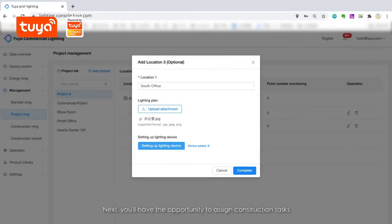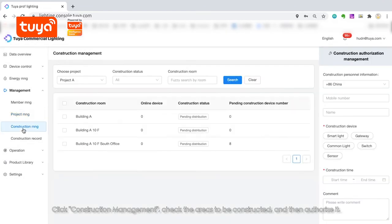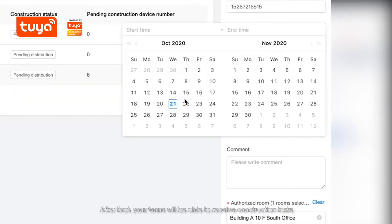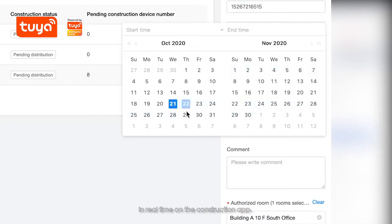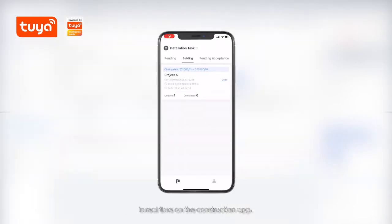Next, you'll have the opportunity to assign construction tasks in the areas of your building that still need to be built out. Click Construction Management. Check the areas to be constructed and then authorize it. After that, your team will be able to receive construction tasks in real time on the Construction app.